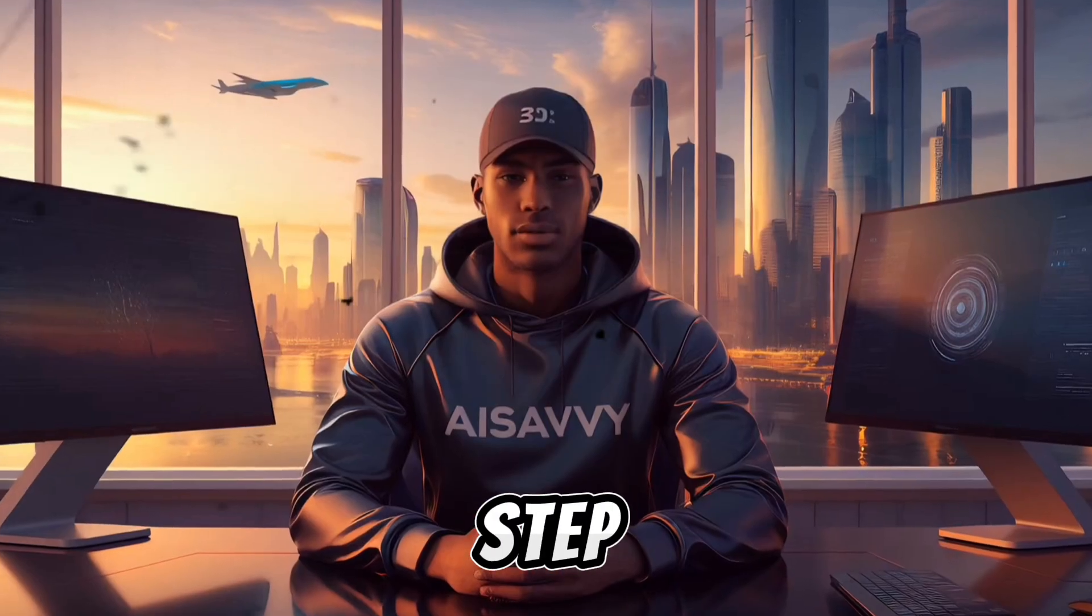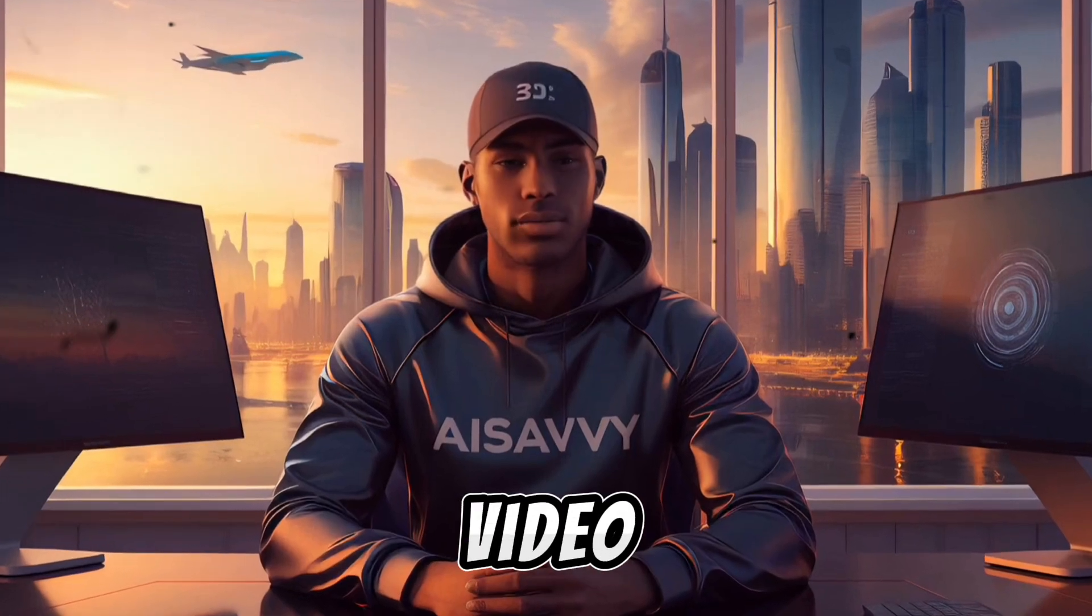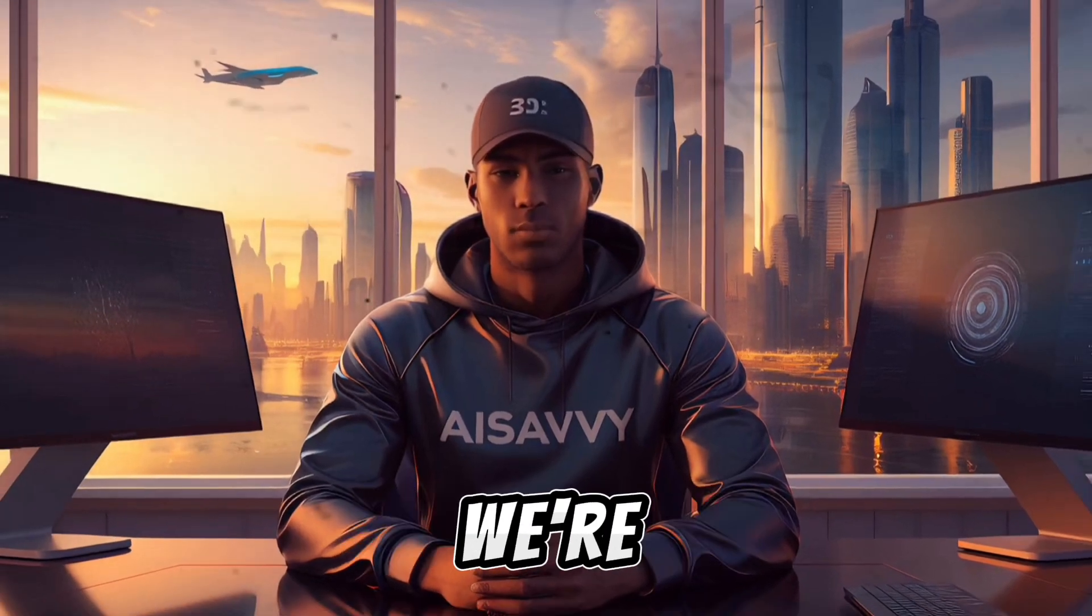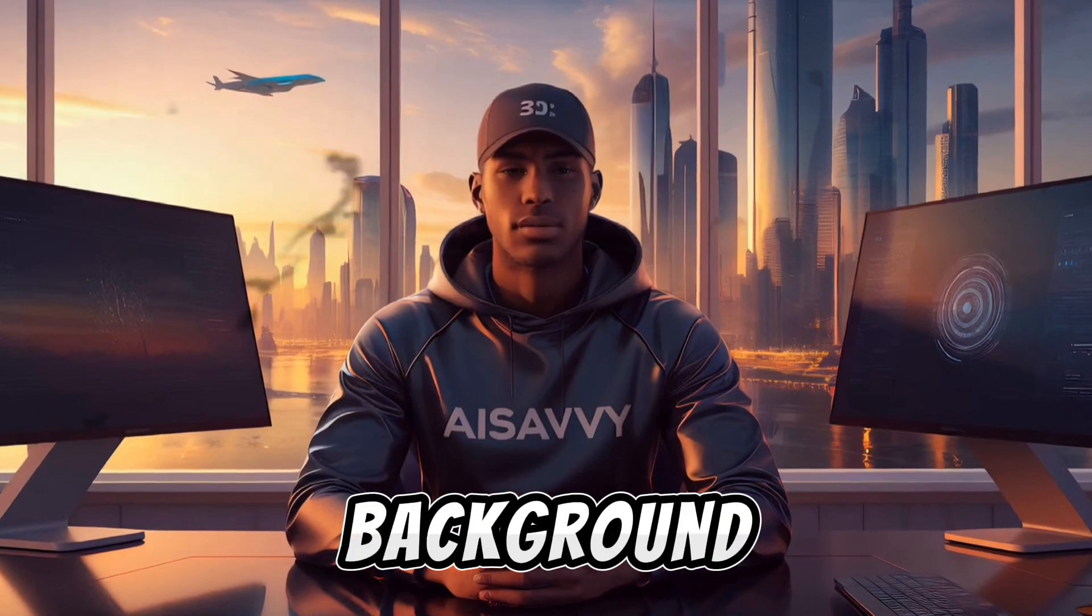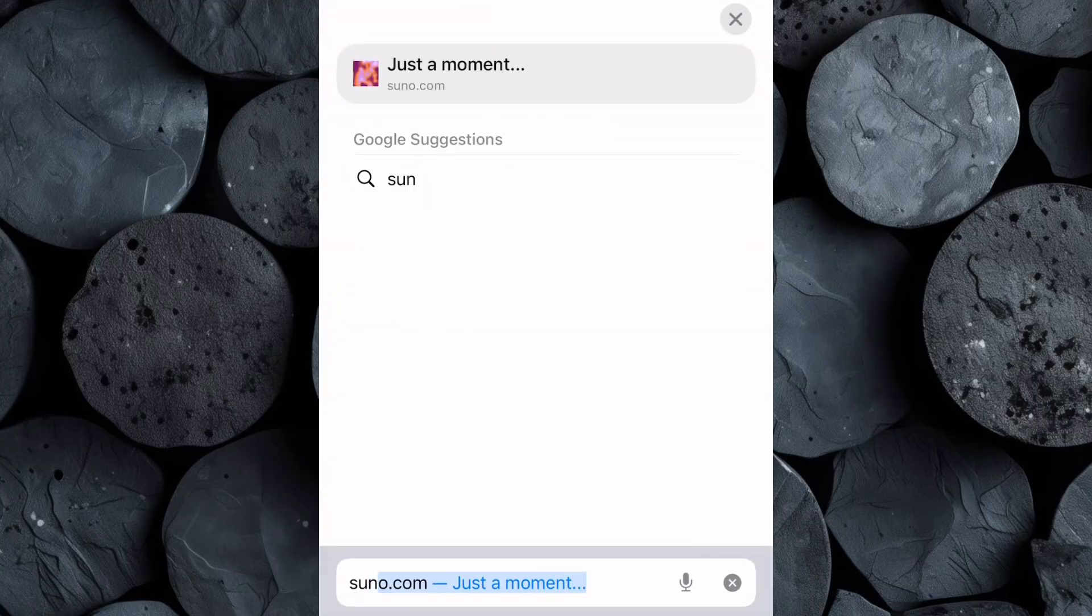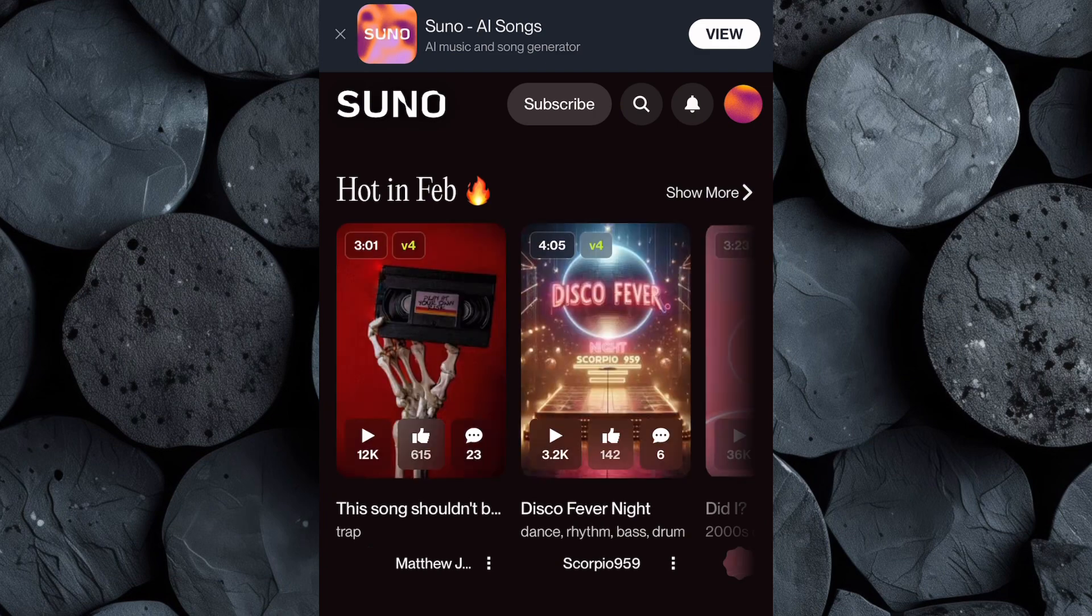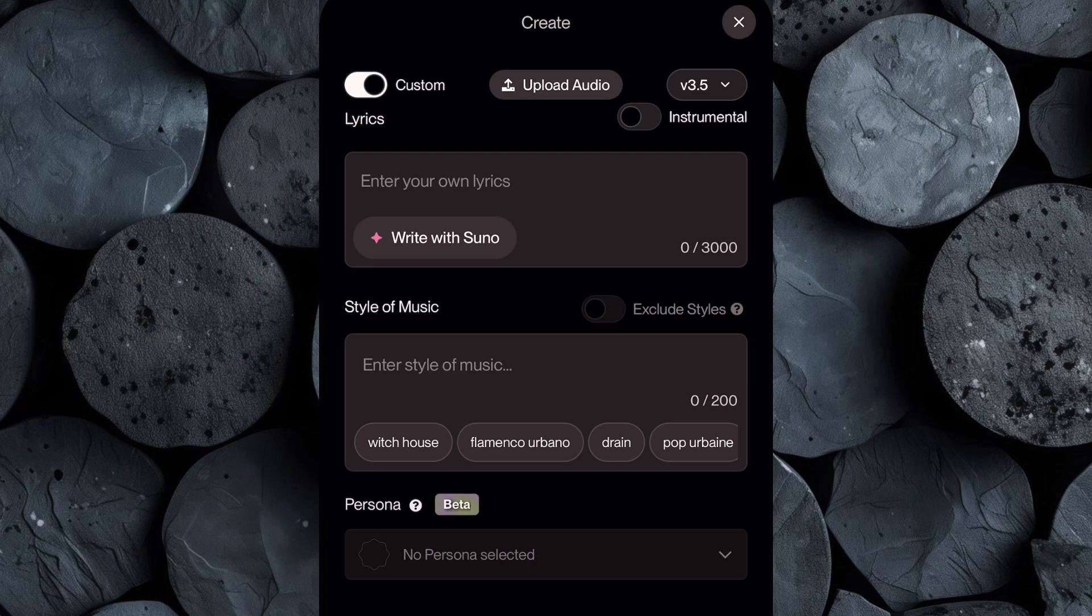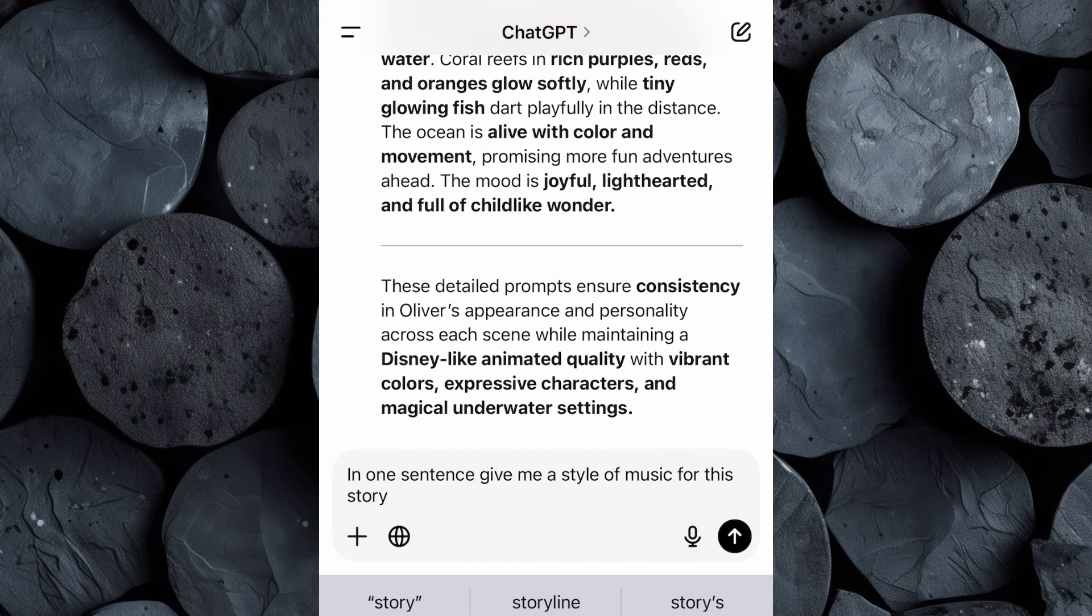The next step is to get background music for our video. Instead of searching for non-copyrighted free music, we're going to create our own custom background tune using Suno. Go ahead over to your browser and search for suno.com. If you don't already have an account, take a moment to sign up. Once logged in, click on the music icon which will take you to the music creation interface. Since we're making a kid's story video, we don't need lyrics, just style of music. To get the right style, open ChatGPT and ask it to give you a style of music for our story.